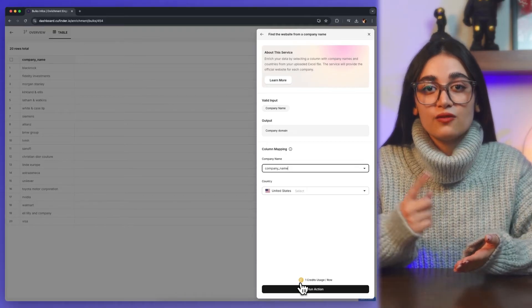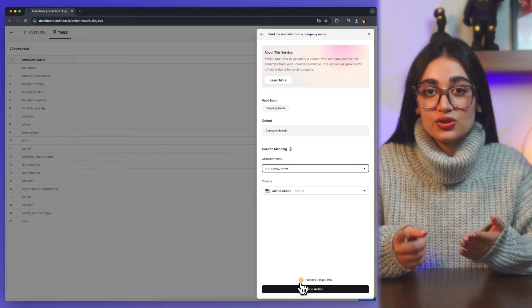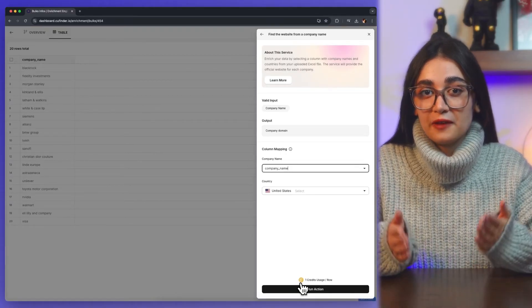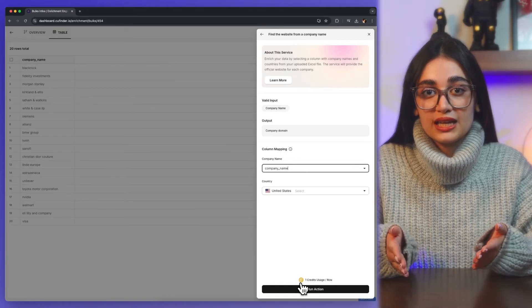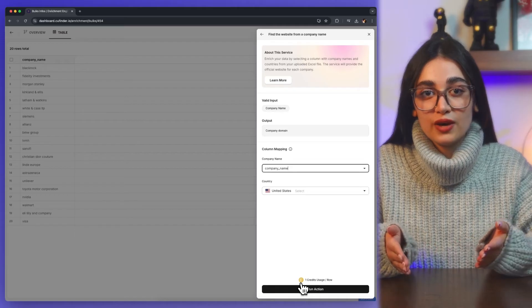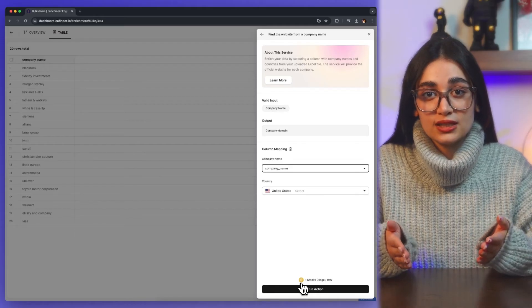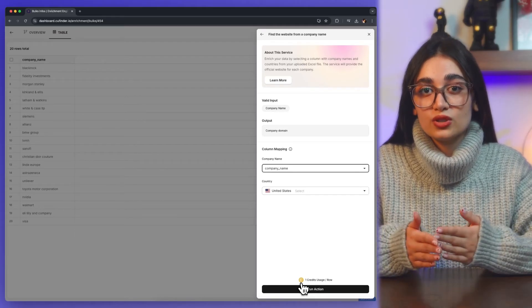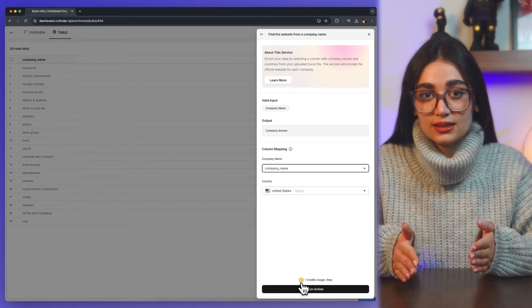For this service, one credit is used for each result. If we can't provide the data you need, you won't lose any credit.